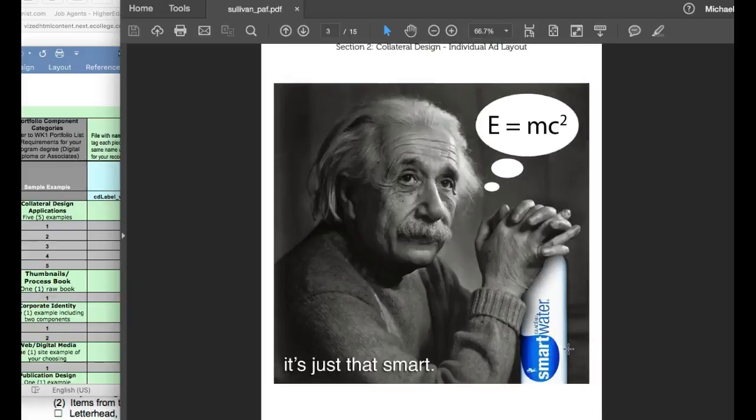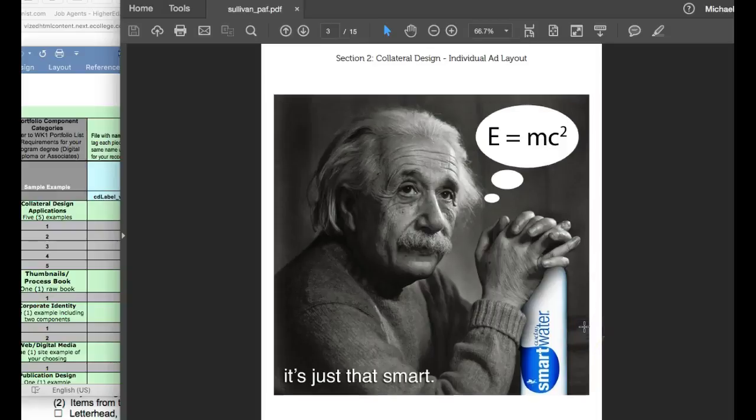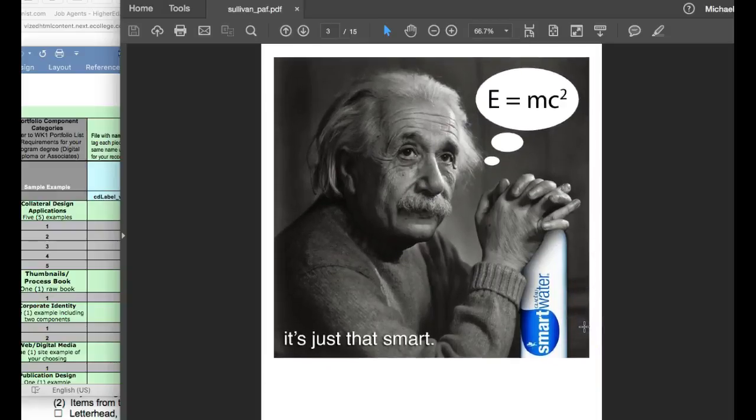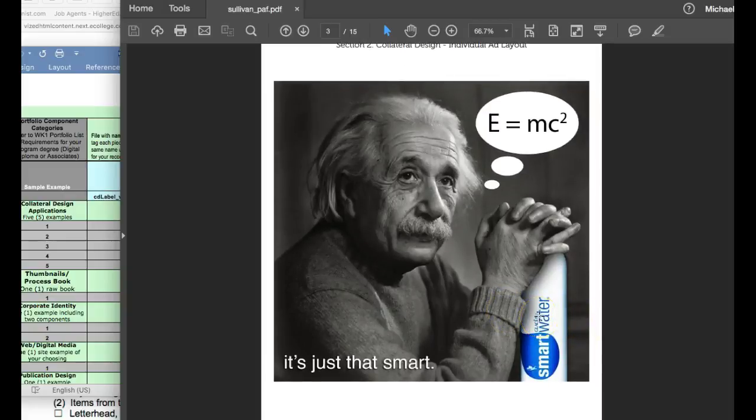I think that in portfolio, portfolio reviewers and hiring professionals are going to be looking for a traditional magazine ad layout, meaning 8 by 10 or 8.5 by 11 or somewhere very close to right in there.